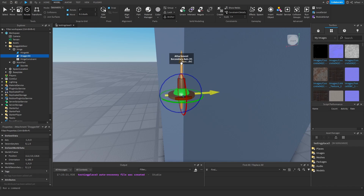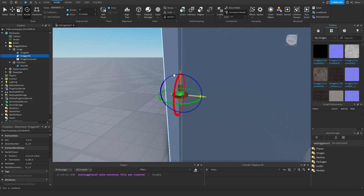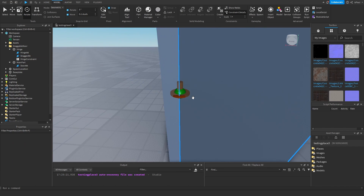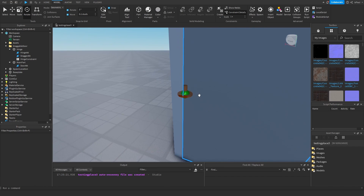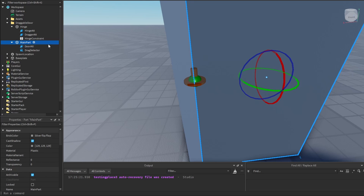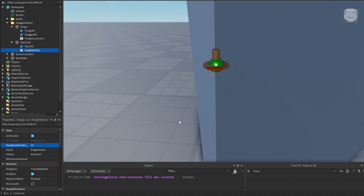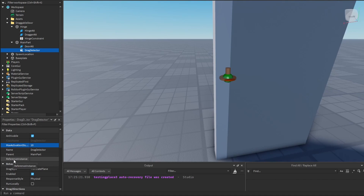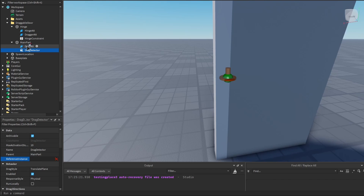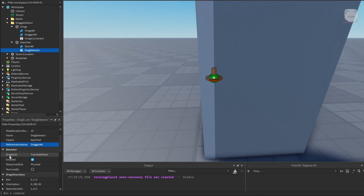From what I've seen, you basically have to switch these two arrows around. So we go with the x-axis pointing to the door, and the y-axis has to point upwards because that's the axis we want the door to rotate on. Now we need to add a drag detector into the main part. We can change the activation distance to be 10. And this reference instance — we need to set it to be this dragger attachment right here.